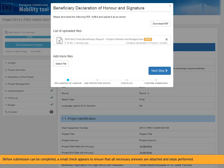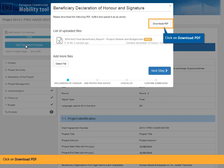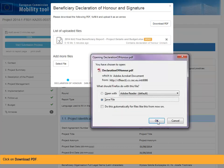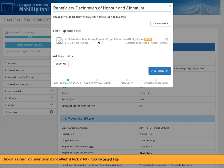Before submission can be completed, a small check appears to ensure that all necessary annexes are attached and steps performed. The first step is to check if the Beneficiary Declaration of Honor and Signature is signed and attached. If not already done, it can be downloaded from the screen and attached. Click on Download PDF. You can now print the Beneficiary Declaration of Honor and Signature and sign it. Once it is signed, you must scan it and attach it back in MTplus.